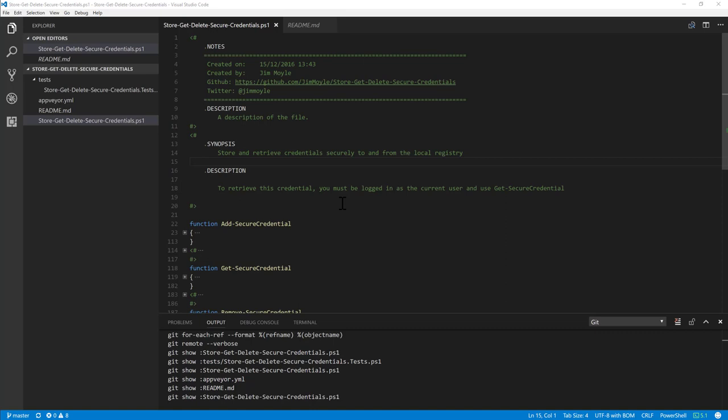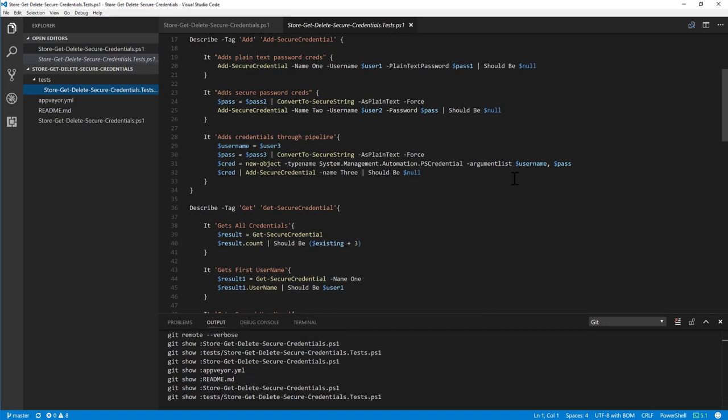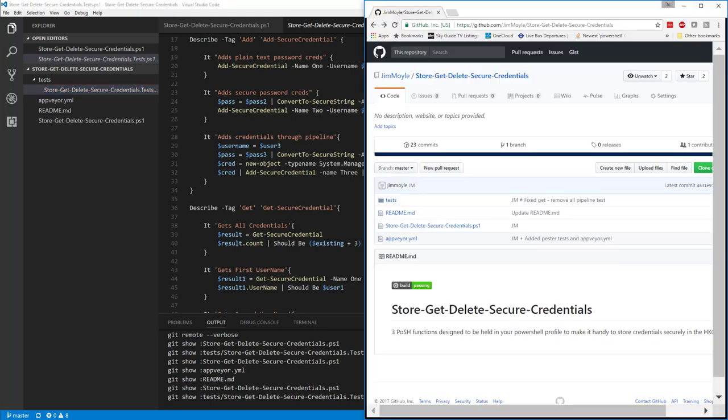Now, I do have a set of Pester tests set up for this set of functions so that if I make changes then I know everything will still work. And I also have this integrated into GitHub, which we can see here.